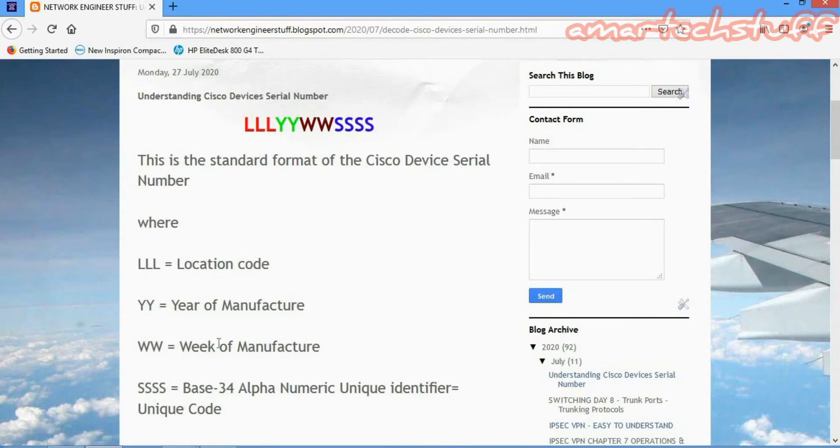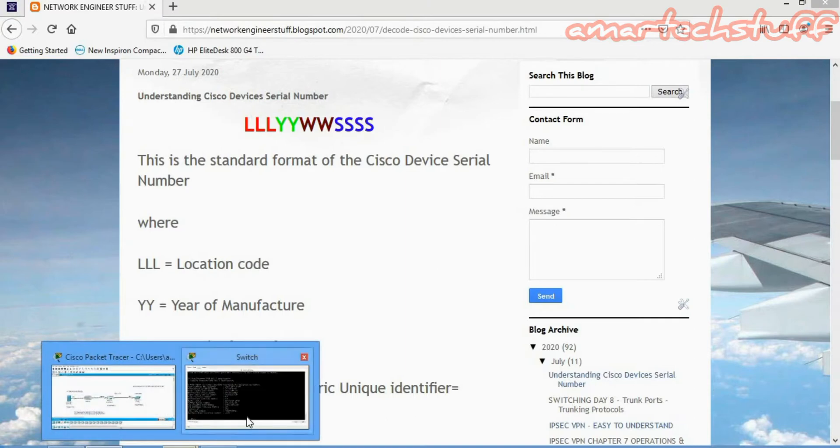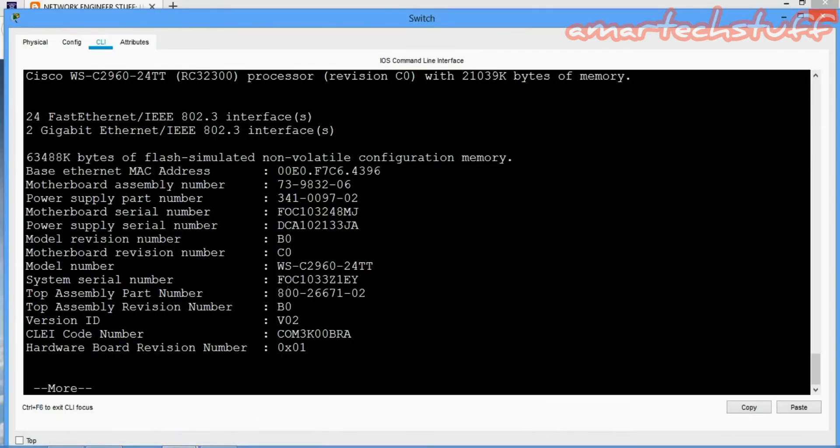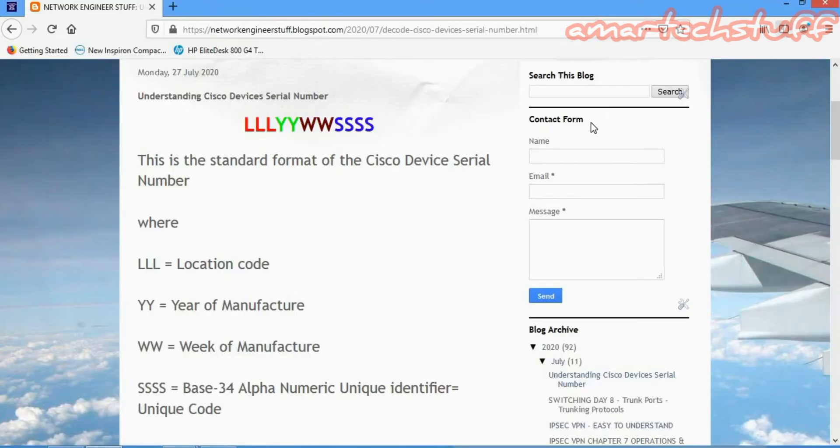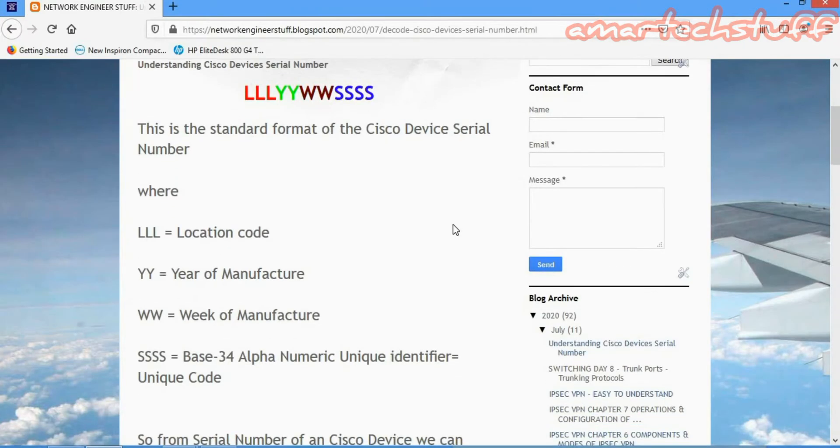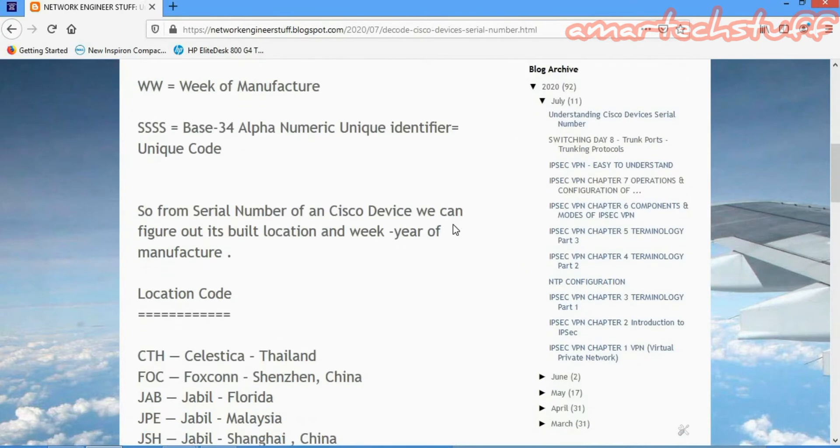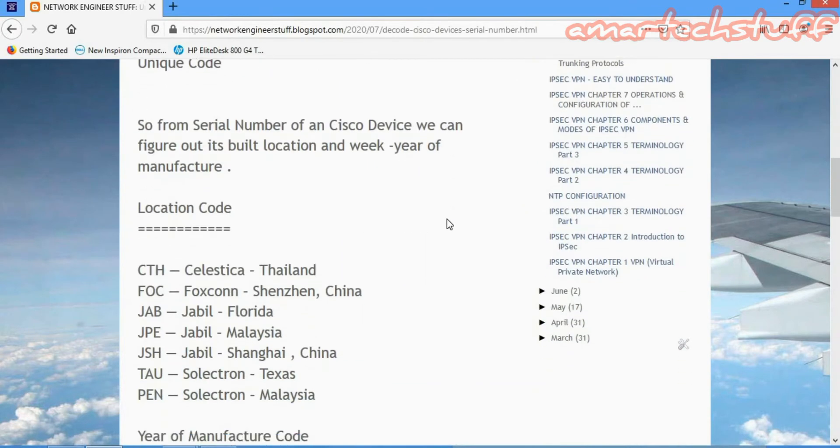Now in our case, what we saw was the first three letters is FOC. FOC is the location code where it is manufactured. FOC is Foxconn China, so it is manufactured in Foxconn China.